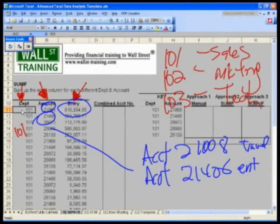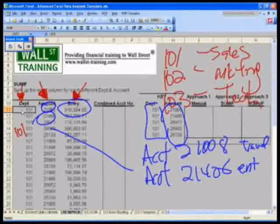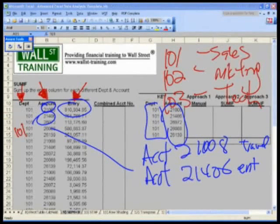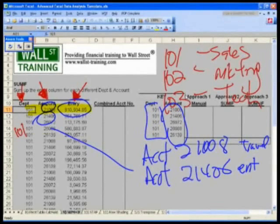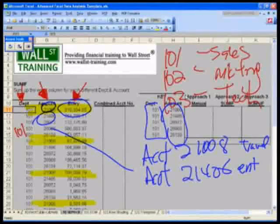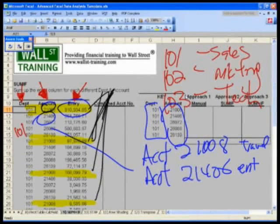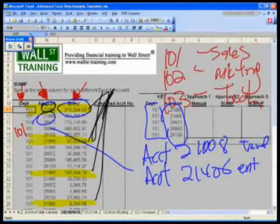We have entries, and we want to sum up by department and account. For instance, account 21008 is repeated across multiple cells, and we want the totals for all of those. The last thing you want to do is add up numbers manually, self-reference each individual cell, or have to manipulate and sort the data. So how can we do that?